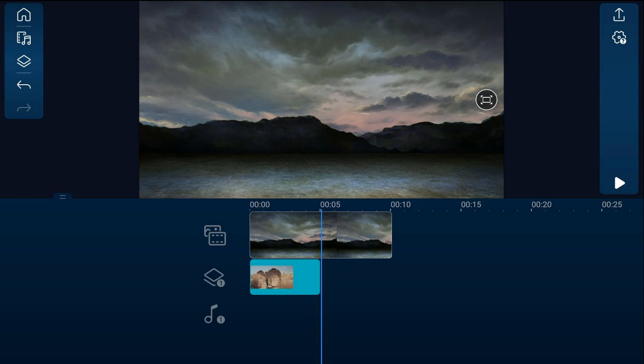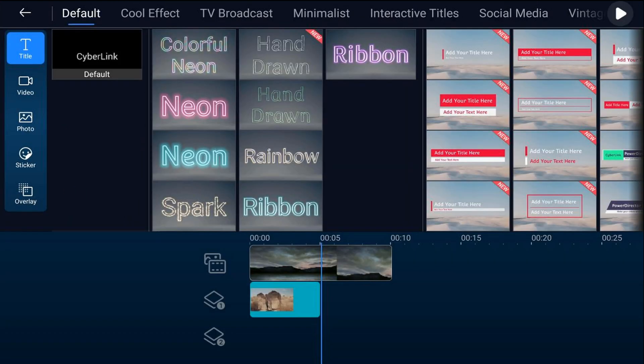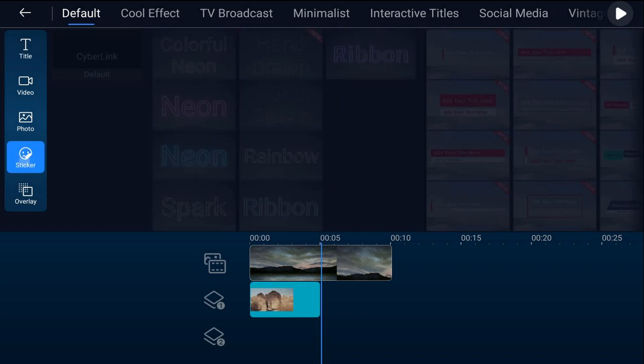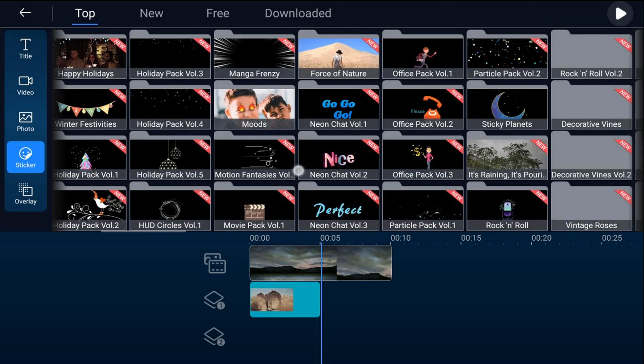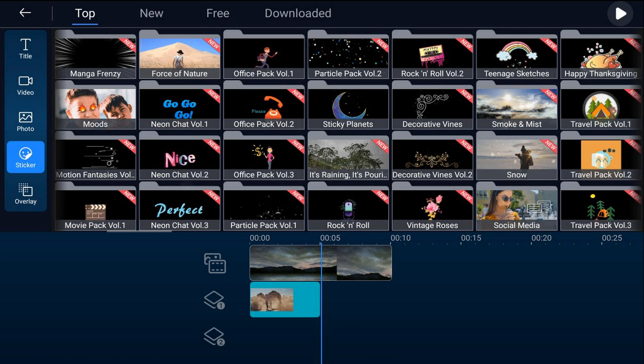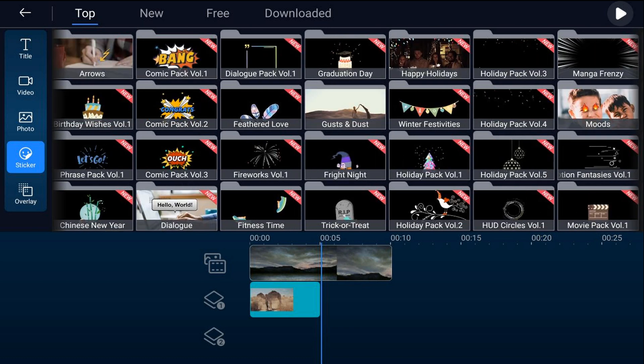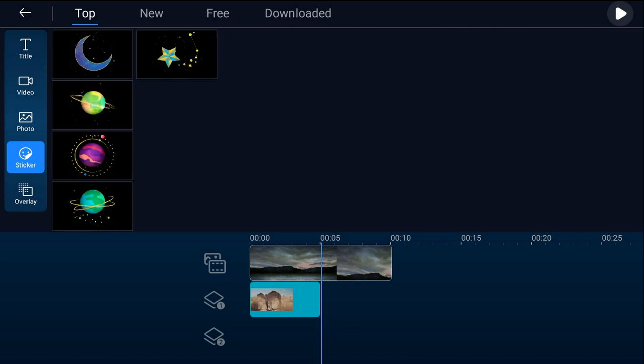I'm going to tap on the overlay icon again, I'm going to go to sticker, and this time I'm going to go to a category. I'm going to go to sticky planets, I'm going to tap on that, and I want to put this moon here. So I'm going to tap on that moon and I'll tap on the plus sign. It'll add it to the timeline right where my playhead is.